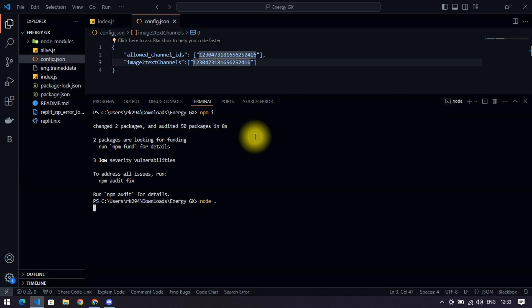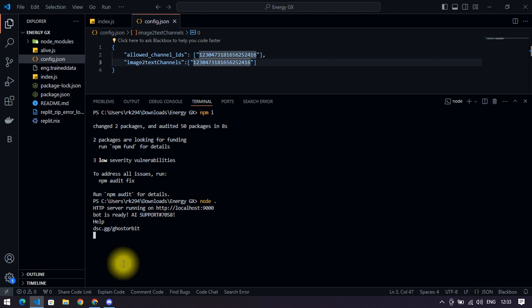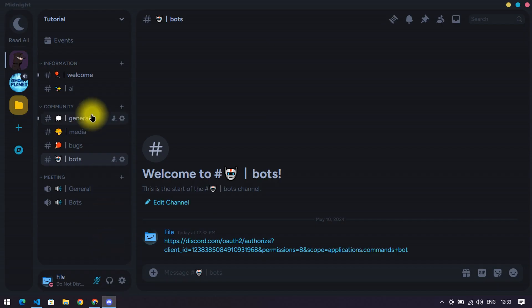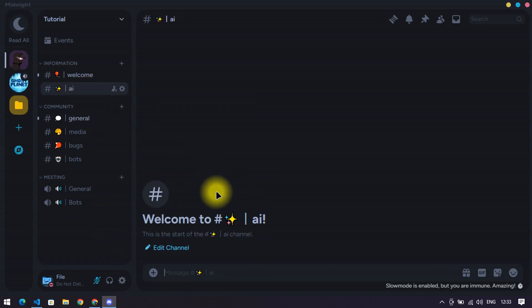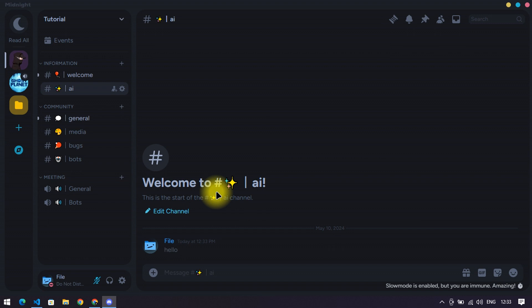You can see the bot is online. Go to that channel where you set up the chat system, then ask anything that you want to ask. I asked some questions.